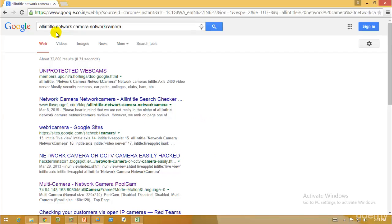After that we have 'intitle', which restricts results to pages containing the specified query term in the title. We also have 'inanchor' and 'allinanchor', which restrict pages to those containing all specified query terms in their anchor text. A hacker can use Google hacking to find error messages containing sensitive information, files containing passwords, sensitive directories, login portals, and pages containing network or vulnerability data advisories.